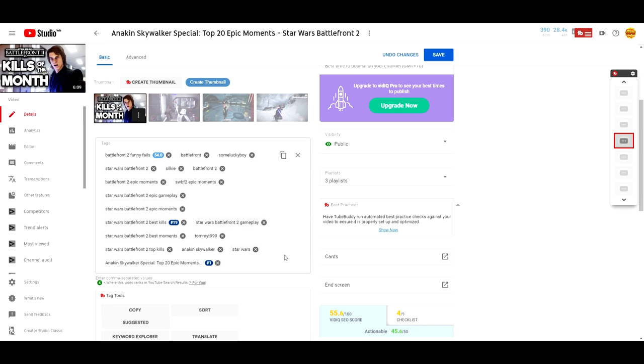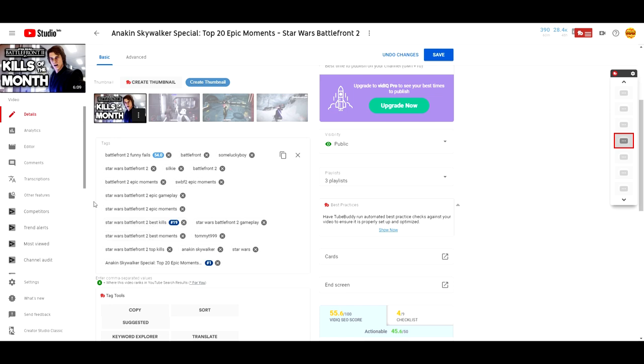For example, if someone types up Star Wars on YouTube, there are going to be thousands upon thousands, probably millions of videos on Star Wars. I'm going to have a lot of competition for this tag. However, if someone types up Star Wars Battlefront 2 Best Kills, that kind of cuts down the competition a little bit more.